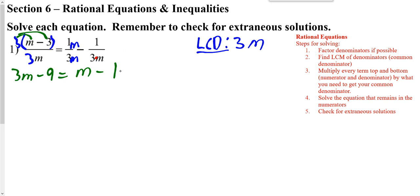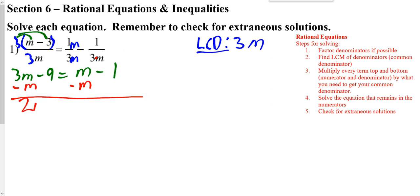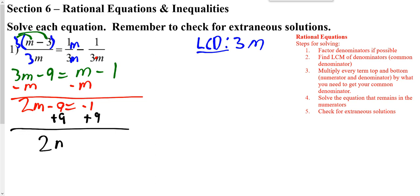We get 3M minus 9 is equal to M minus 1. Once we have all the bottoms the same, we just work with the tops and solve it like a normal equation. I'm going to subtract M from both sides, then add 9 to both sides, then divide by 2, and I get M to be equal to 4.